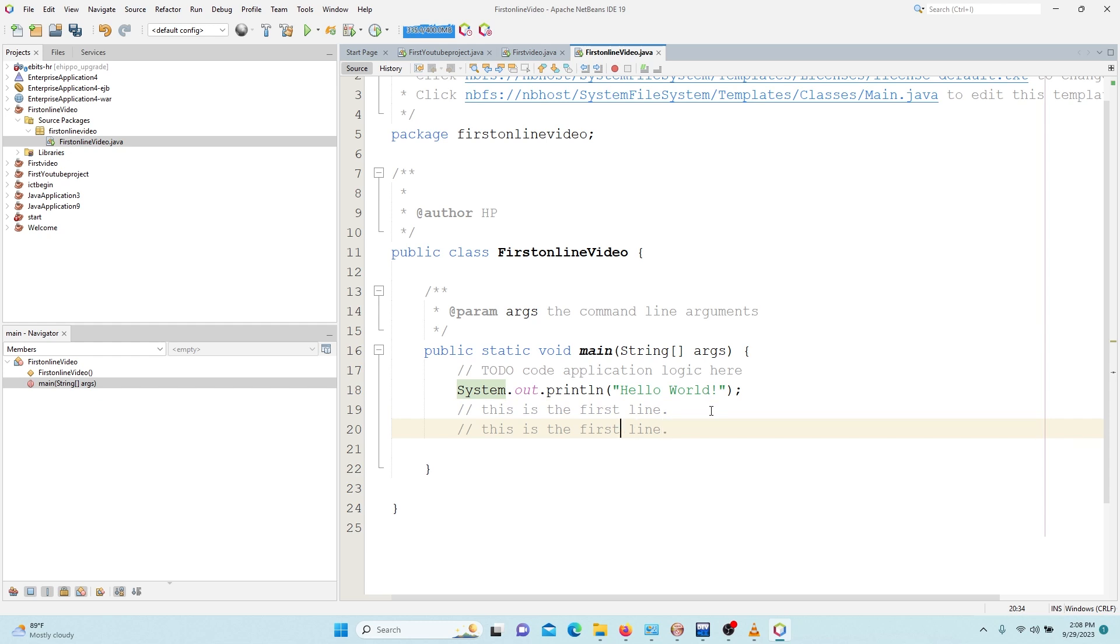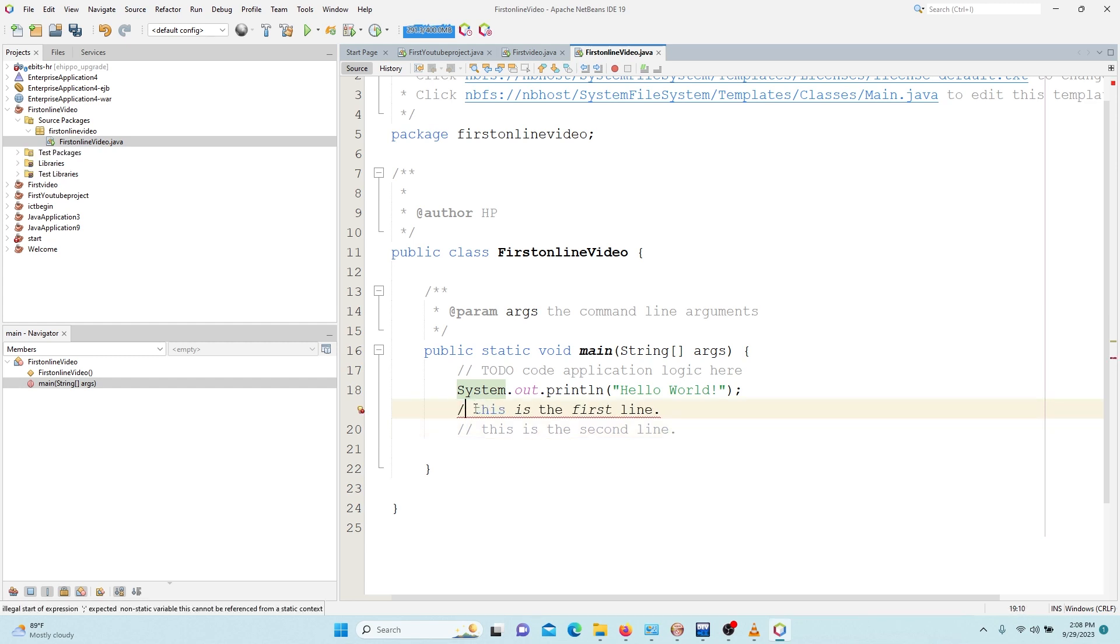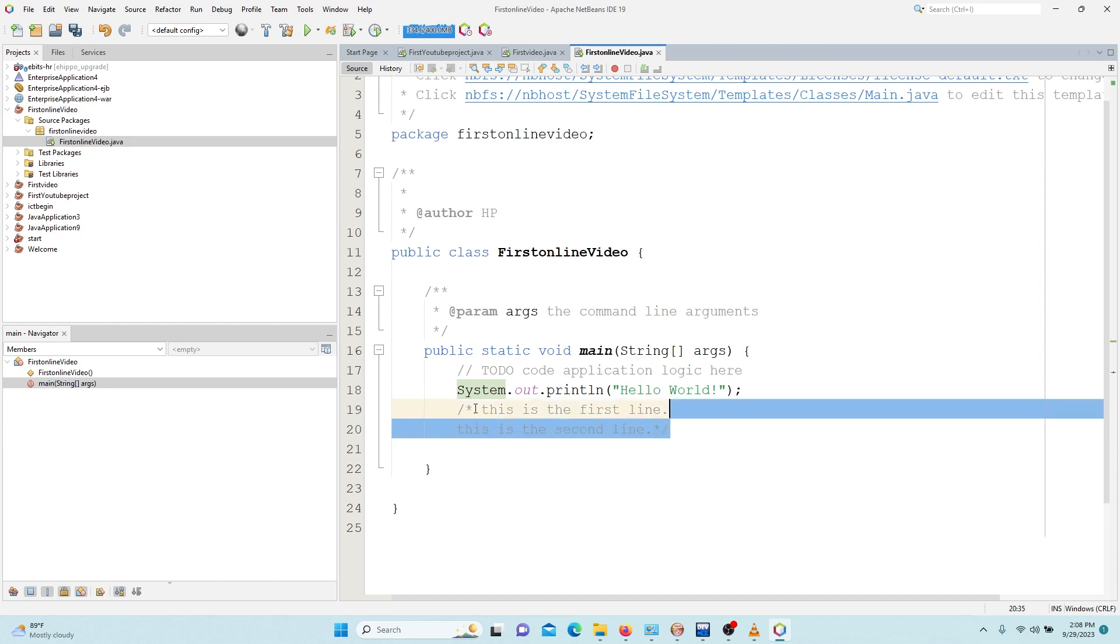So then this is the second line. If we have a comment like this where we will be spreading more than one line, what we can use is forward slash with an asterisk, then you end it with asterisk with the forward slash.